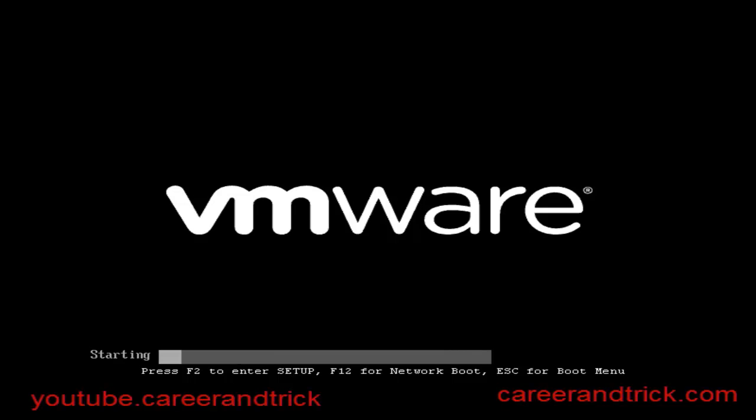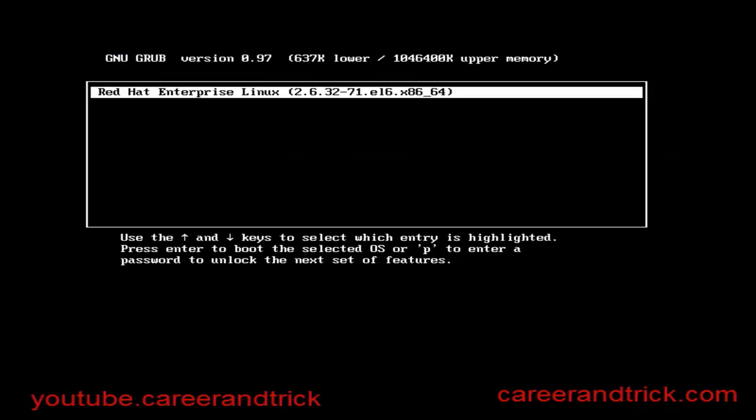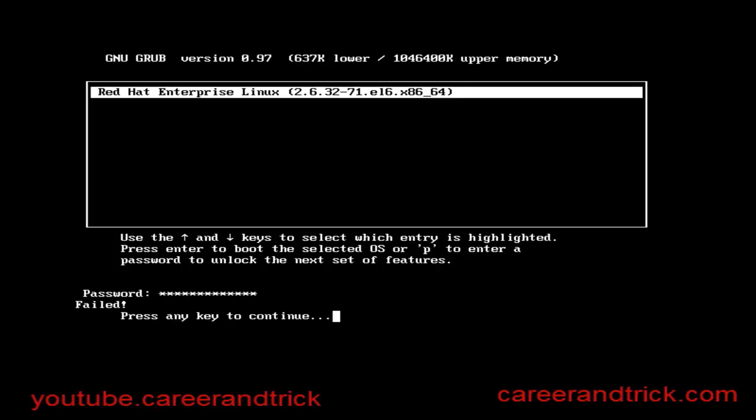Now you can see: use the up and down keys to select which entry is highlighted, press Enter to boot the selected OS, press P. Here I am giving the wrong password, so you cannot enter into the GRUB window.